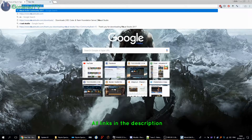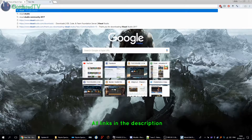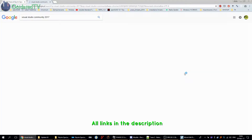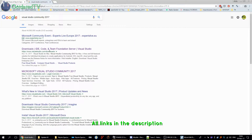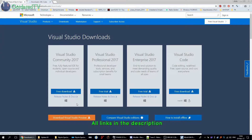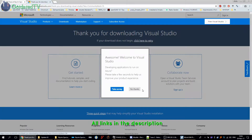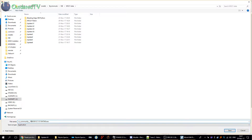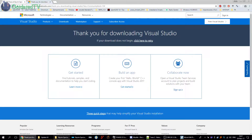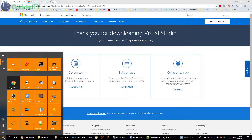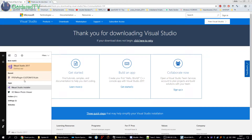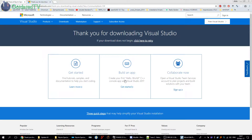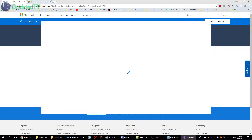First, Google Visual Studio Community and go to the site. Download the installer. You will get this file — run it. The installer will run. I have it already installed but I will rerun the installer for you to show you what to choose.